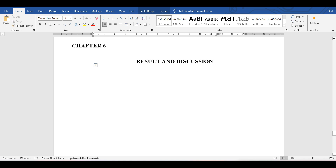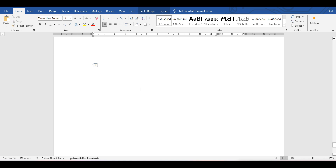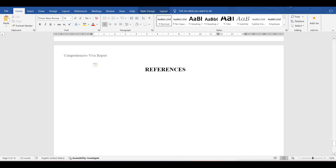Chapter 6 is result and discussion. If you have started implementing your first objective, mention the results clearly and concisely. In the discussion, interpret your results with respect to your research questions and hypothesis, and compare with existing research. Also mention any limitations you are encountering in your research.